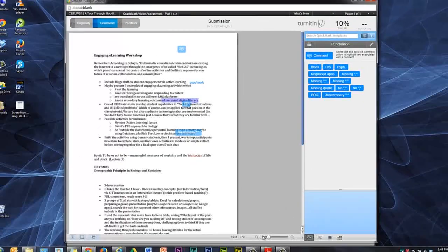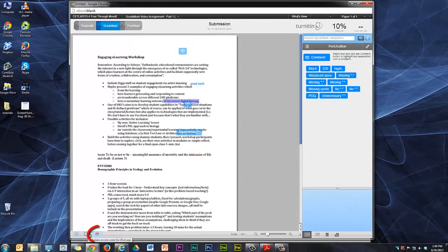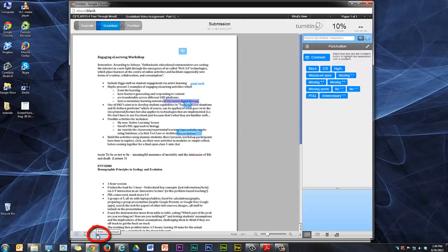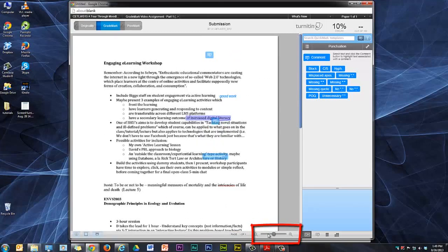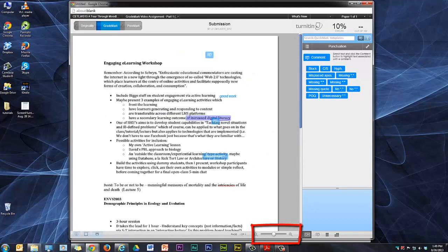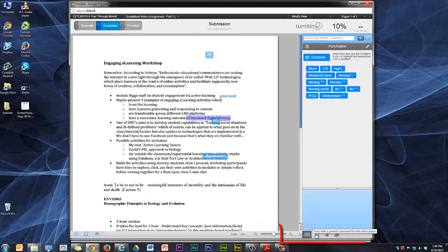If we look at the bottom of the interface, this enables the teacher to print or download a copy of the assignment. This changes the zoom. And here at the moment, we're on the quick mark section.